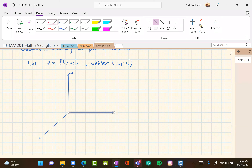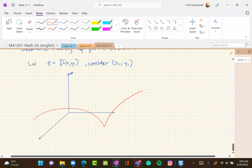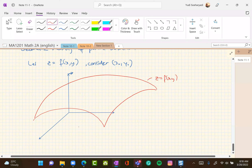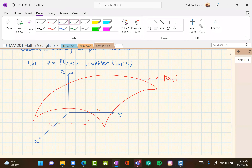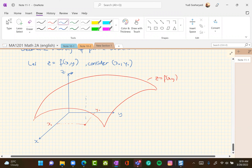In general we have a surface, so this is z equals f(x, y), and we fix a point here. This is the x-axis, this is the y-axis, and this is the z-axis. So this point here — we project it — that is the value. The height is okay.